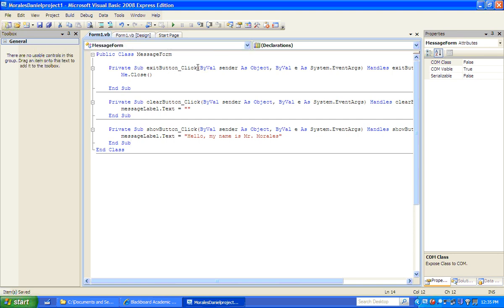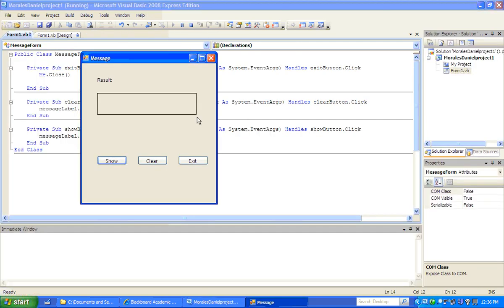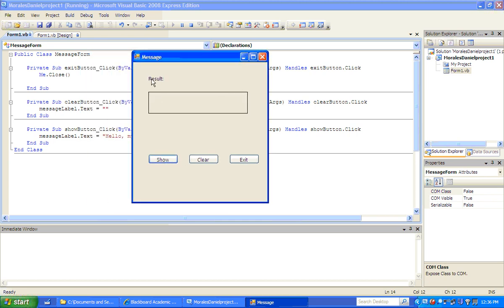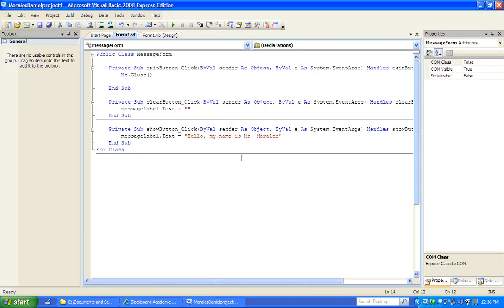Now we can run our application. There's a little green arrow button here, so let's click on that. Our application comes up — we have our labels and our buttons. Here's the message area. If I press the show button, I should get my little message — and there it is: 'Hello, my name is Mr. Morales.' I can clear it, show it again, clear it, and click exit to close the application.